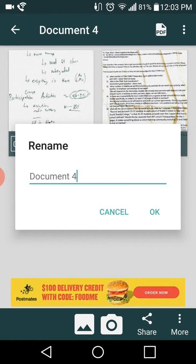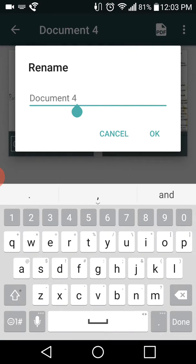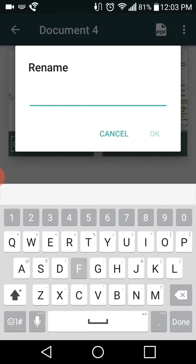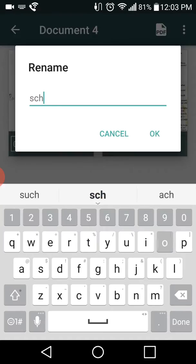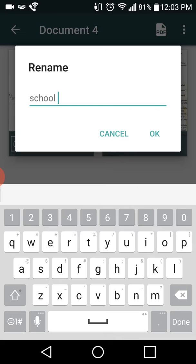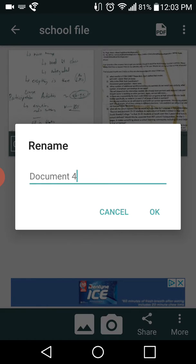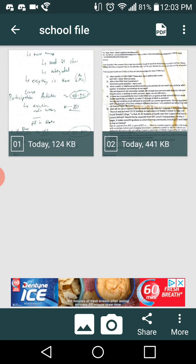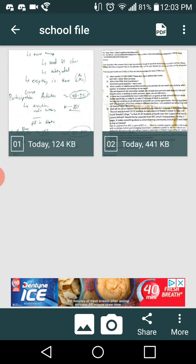Then I can save it as something that's going to be meaningful to me. Give it a sec for my keyboard to open up and I'm gonna call it, I don't know, school file. So there's my school file. Once I have that I can